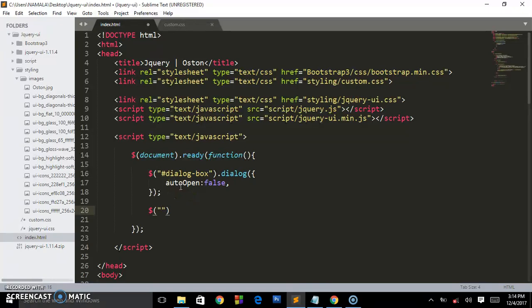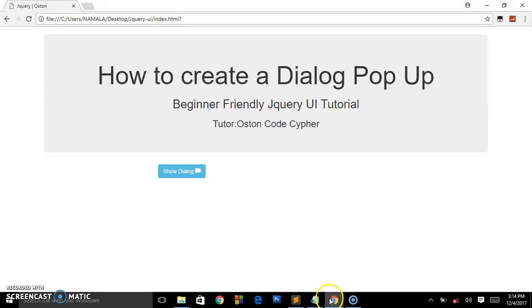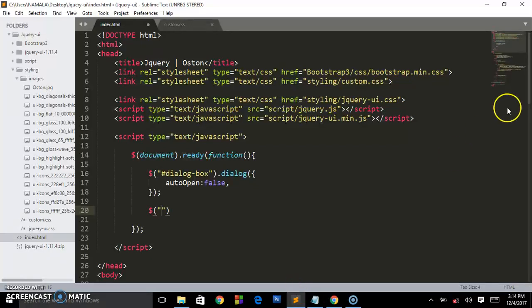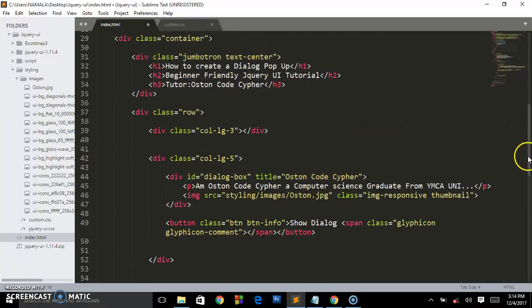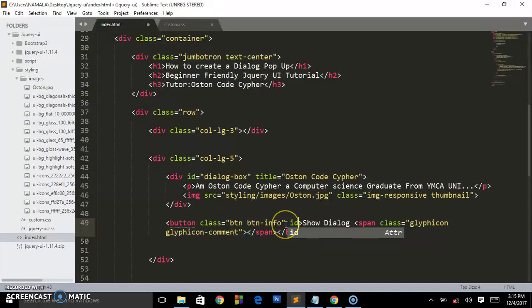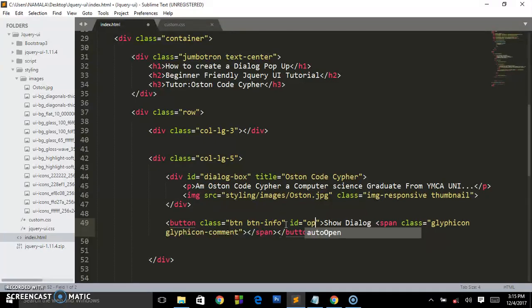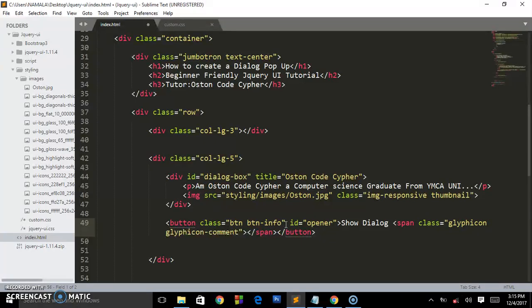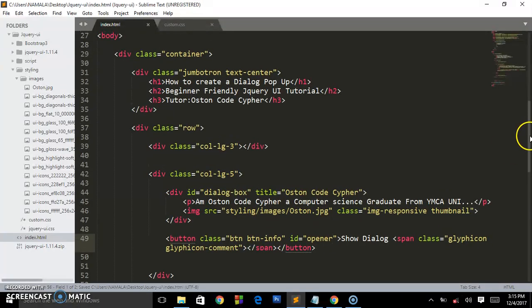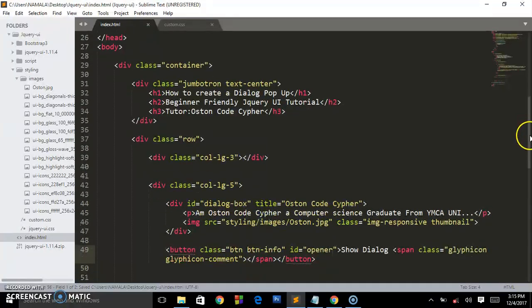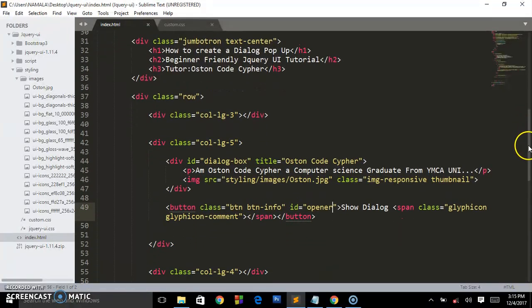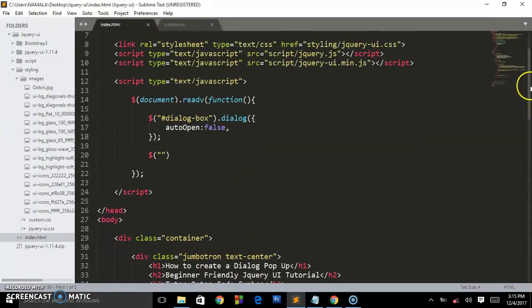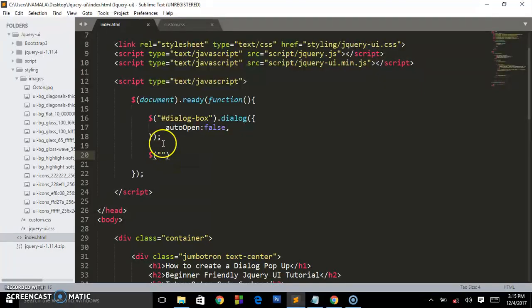Now let's target the button where the user is going to click. We haven't yet given it an ID, so we are going to call it opener because it's the one going to open the dialog box. You can name it anything you want, but I'm calling it opener. I've given it an ID of opener.